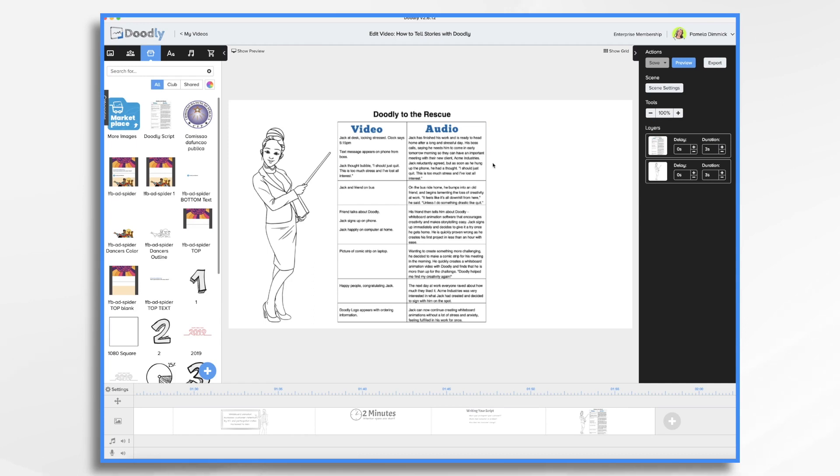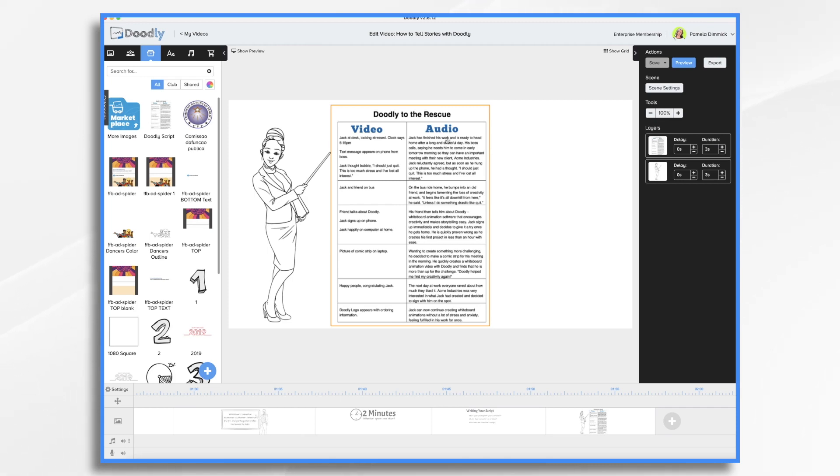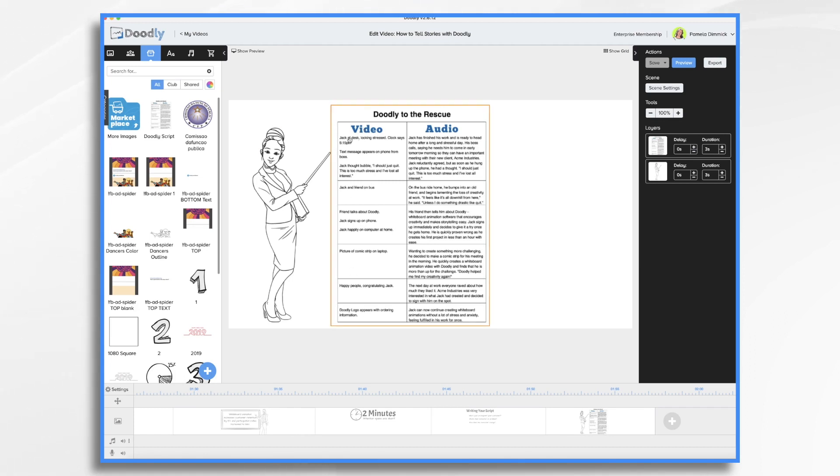You'll see that I've used a two column format for my script. I've got the narration here, which I wrote first in the audio portion. So ideally, I'm going to have a narrator narrate the story. And then over here on the left, I have the visuals that I want to include.